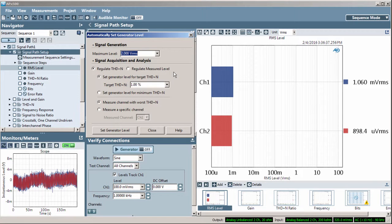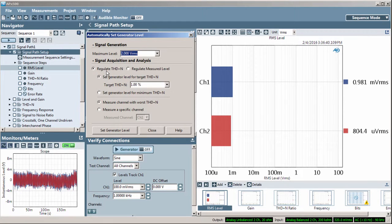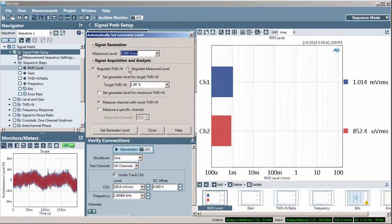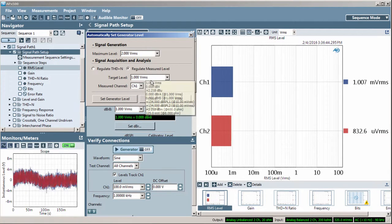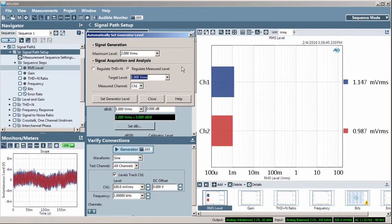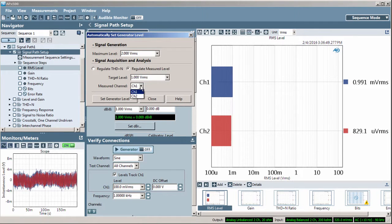Next, select the regulation method, THD plus N, or the measured level. With Measured Level, enter the desired target level and the input channel to measure.